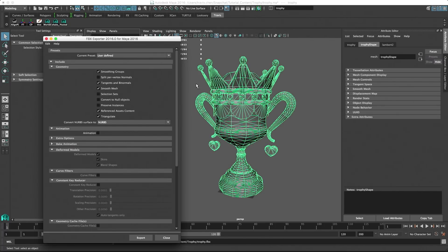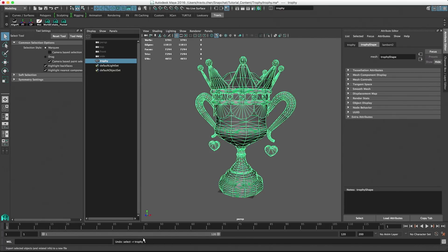In the Export window, make sure Tangents and Binormals and Triangulate are selected. Then, click Export.